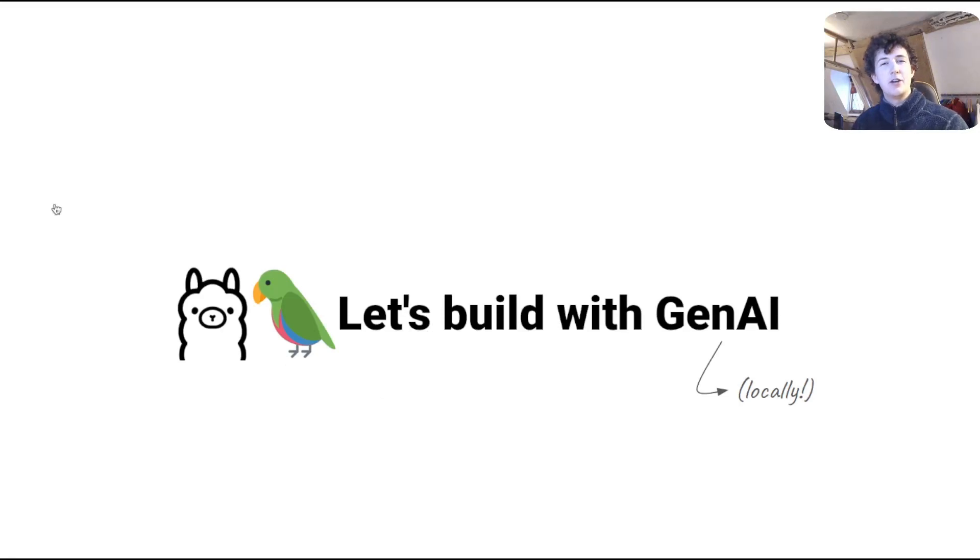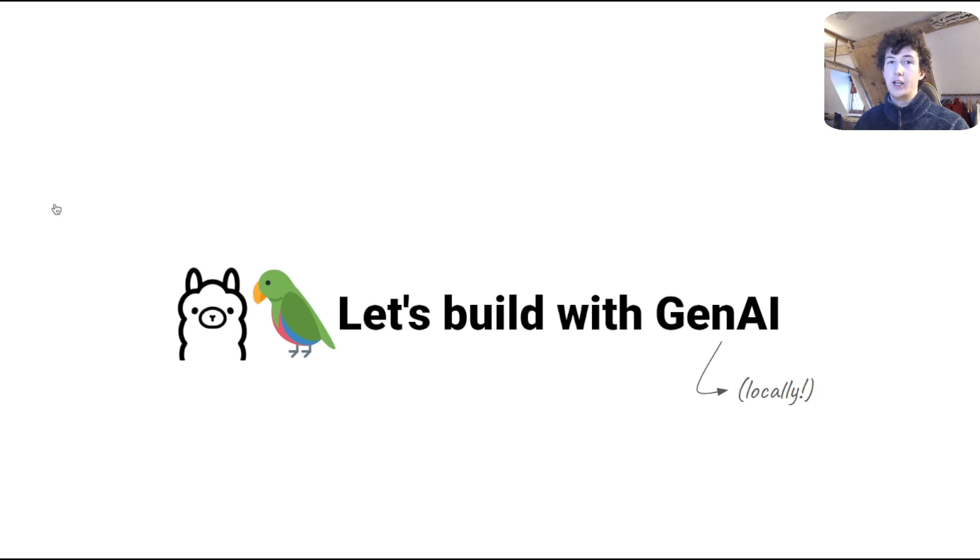Welcome. In today's video, we're going to be looking at how you can get started building locally with Gen.AI.